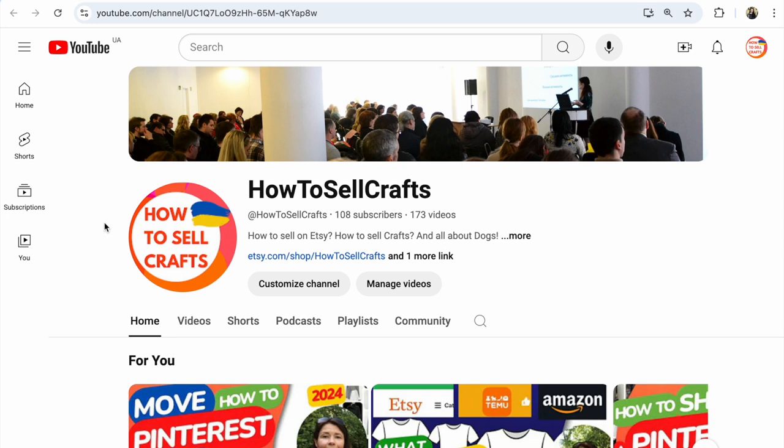On my YouTube channel 'How to Sell Crafts' I have many step-by-step video tutorials. If you like this video, subscribe to my channel and write your questions in the comments below. Bye guys!